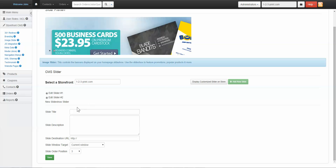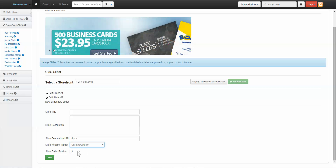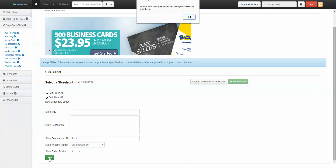Give your slide a title, a description, a destination link, and choose whether that link will open in a new window or the current window. Set the slider position, then click Save.